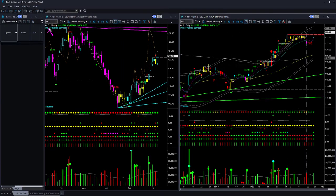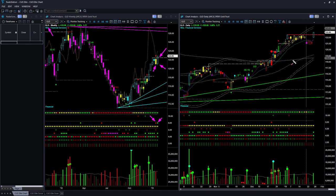Gold ETF GLD: in the weekly chart we have a bullish shape and bullish color candle. One week ago price had dropped, creating a bearish reversal candle. This week price strongly went up and created a bullish reversal candle. This pattern is pretty bullish.